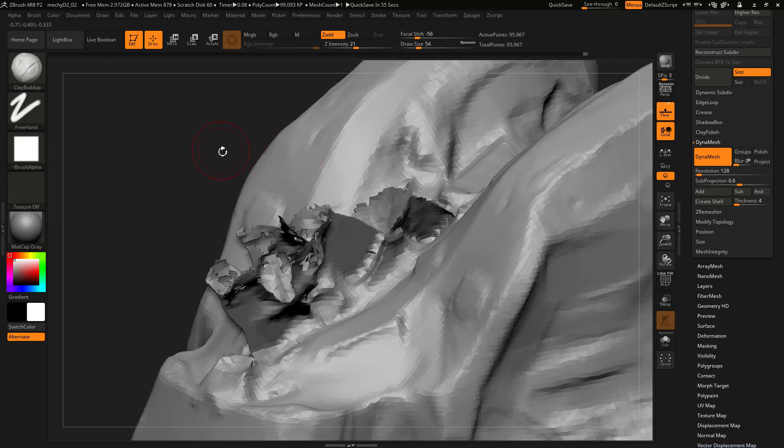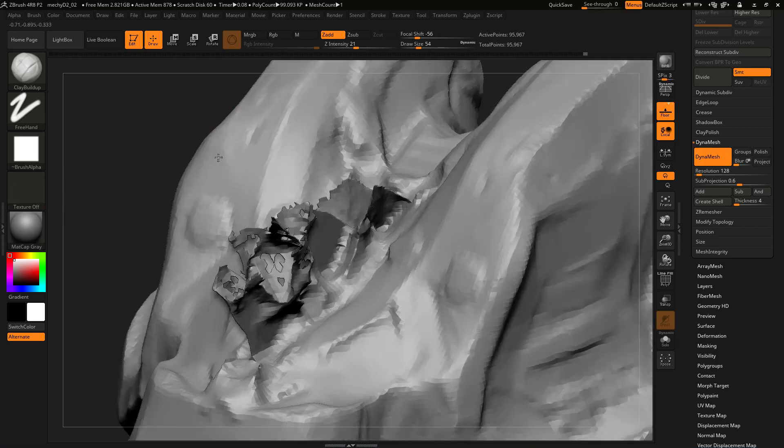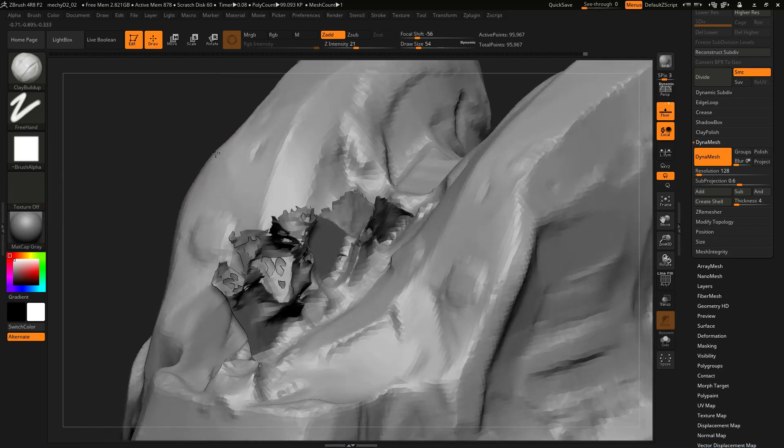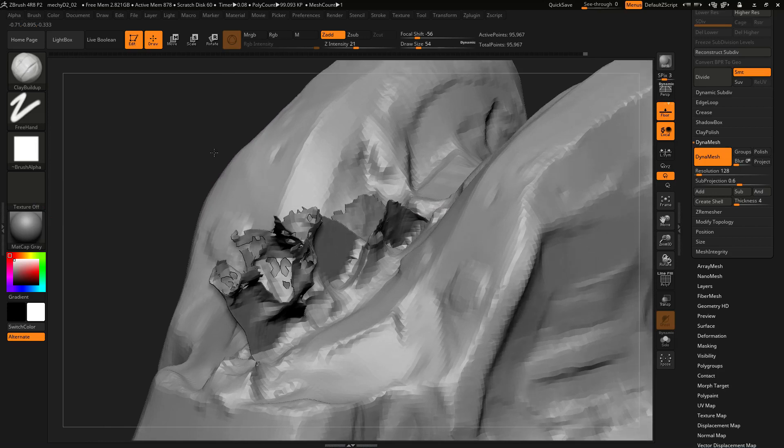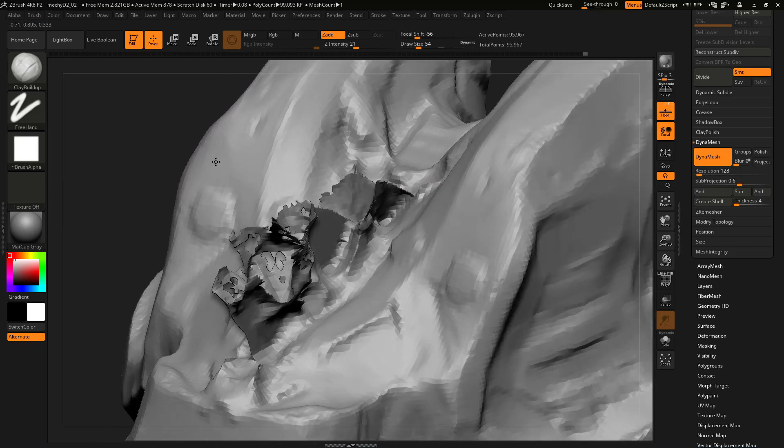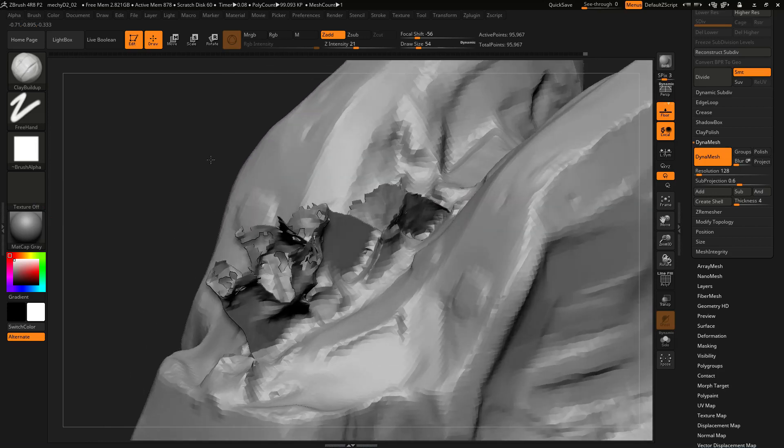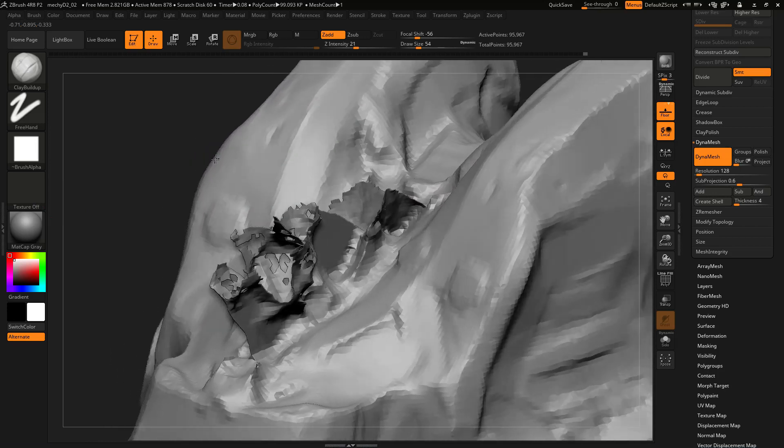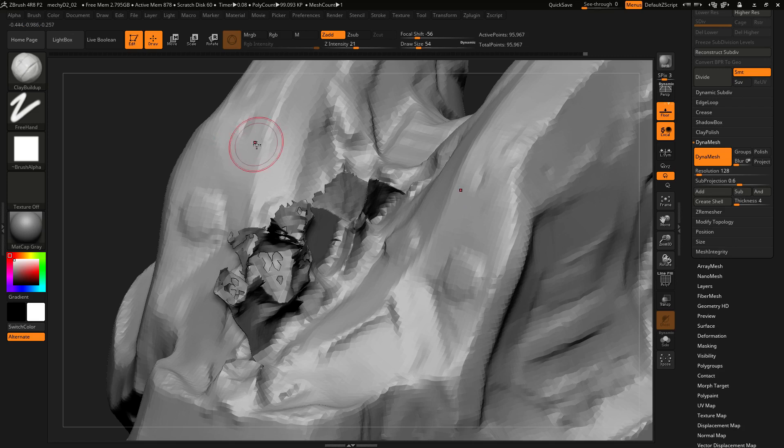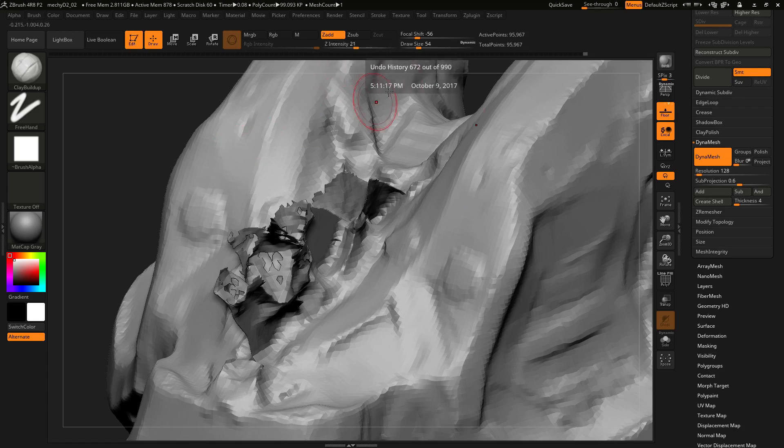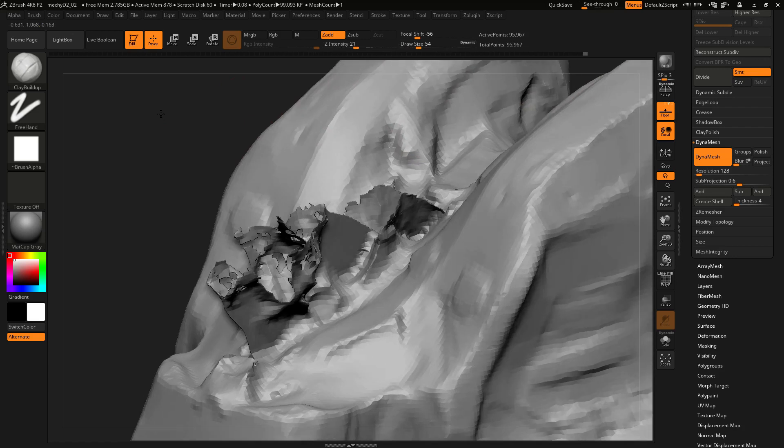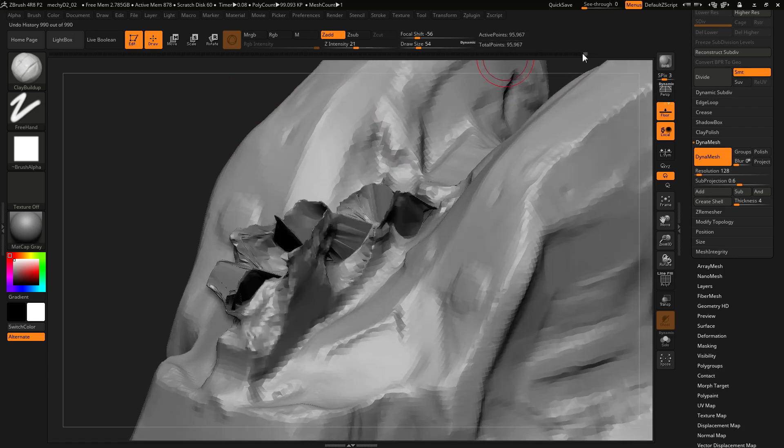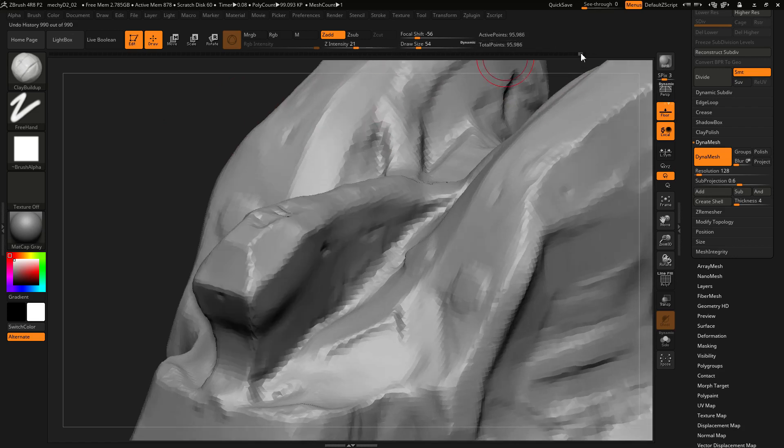All right, here I am working on a model that I'm concepting up, so I'm working pretty fast and loose. I wasn't paying too much attention to my brush sizes. My brush intensity was a little high and my draw size was a little big.